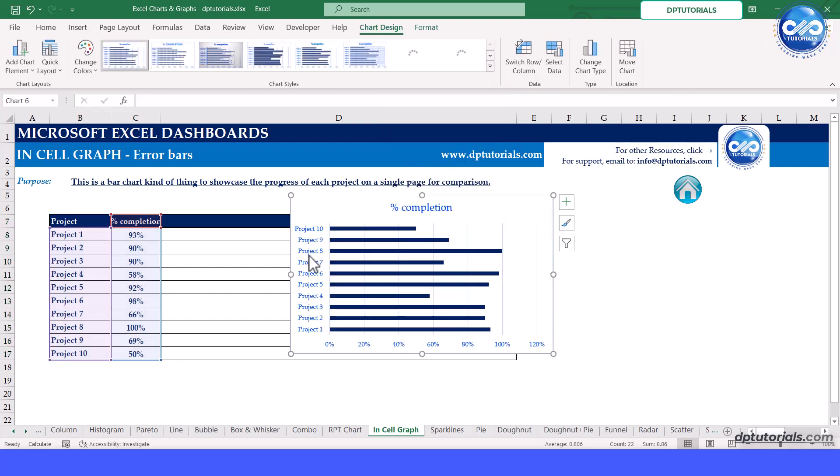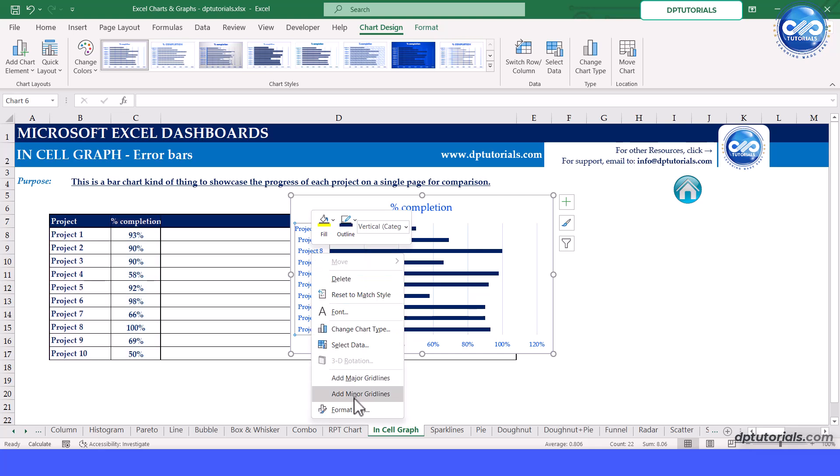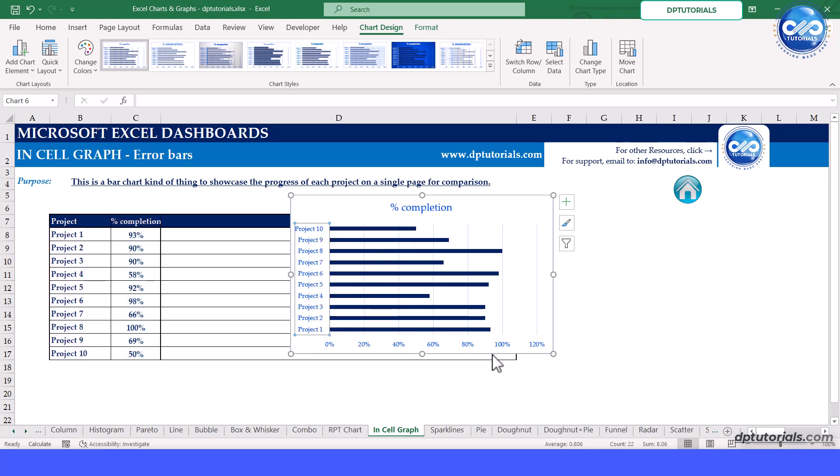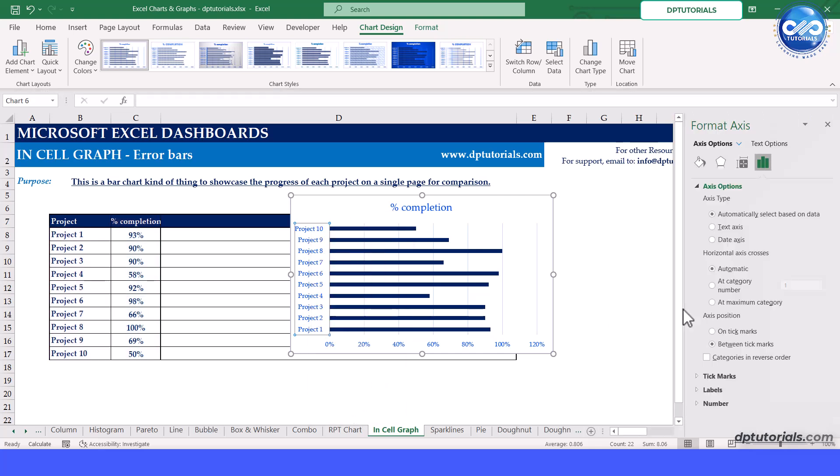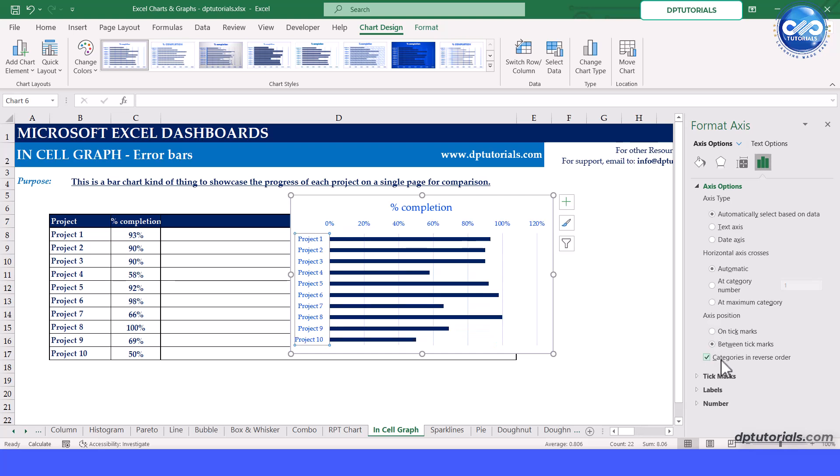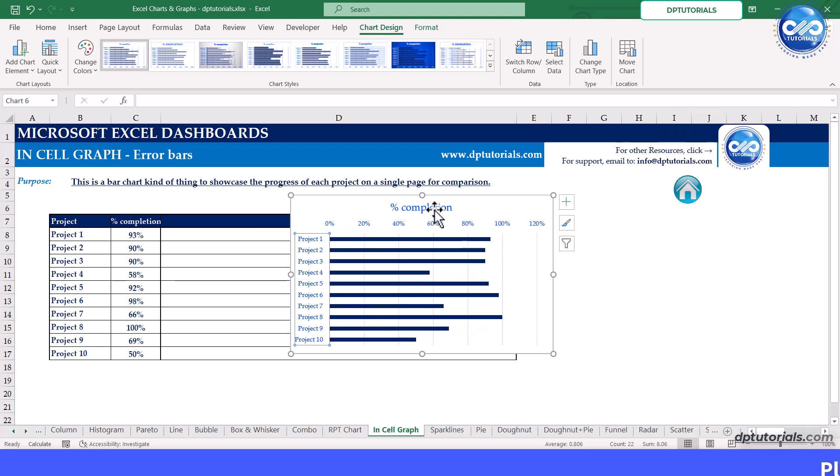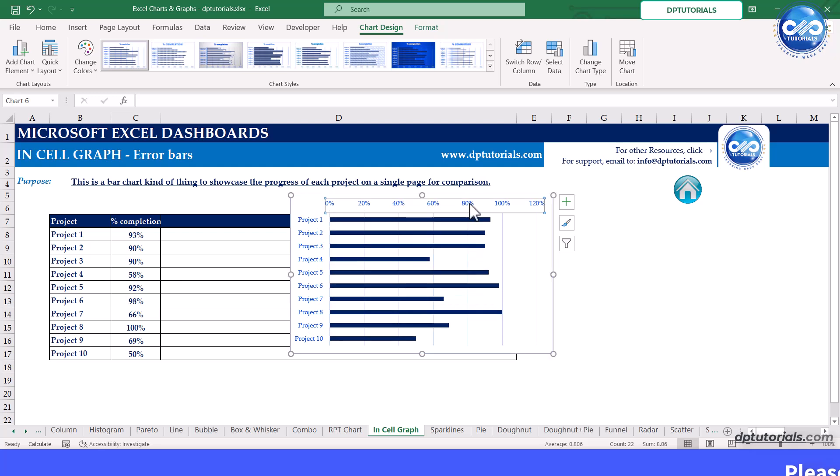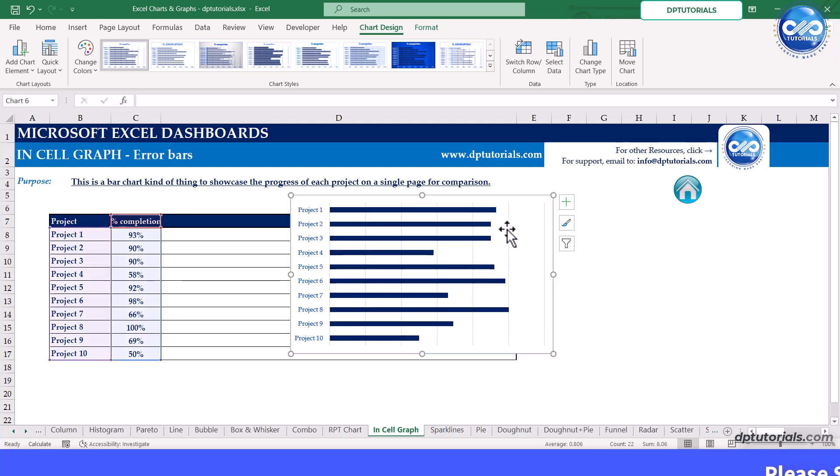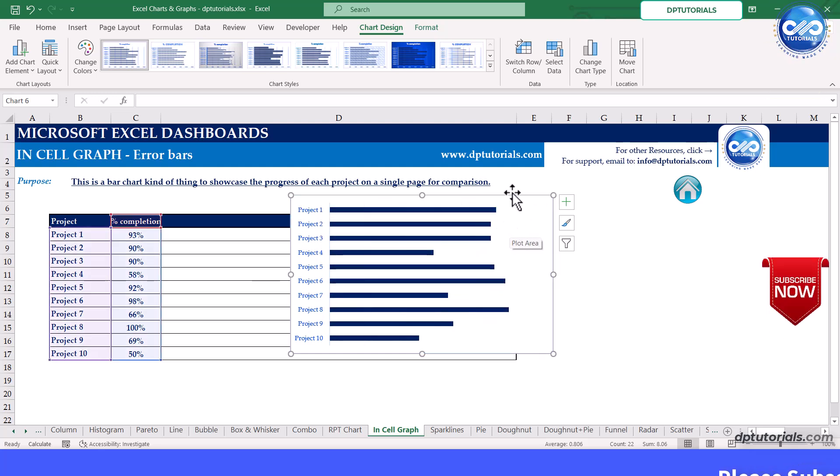Click on vertical axis to format axis. Click on categories in reverse order checkbox. Remove the title and horizontal axis. No fill the chart area, remove grid lines.